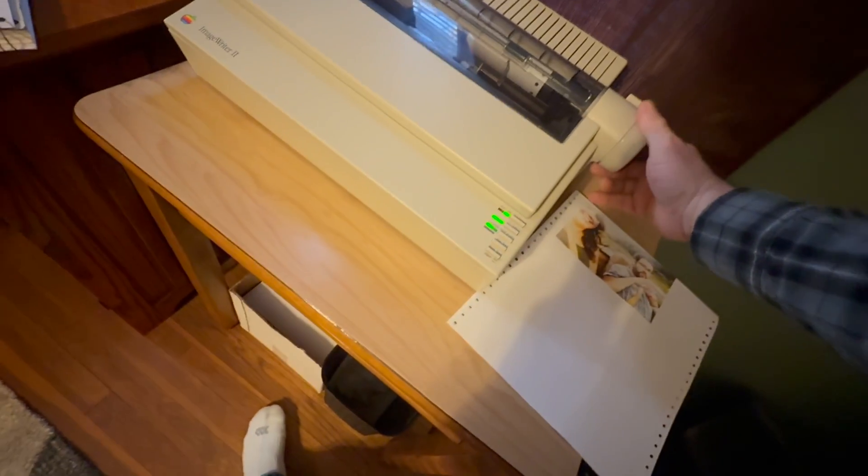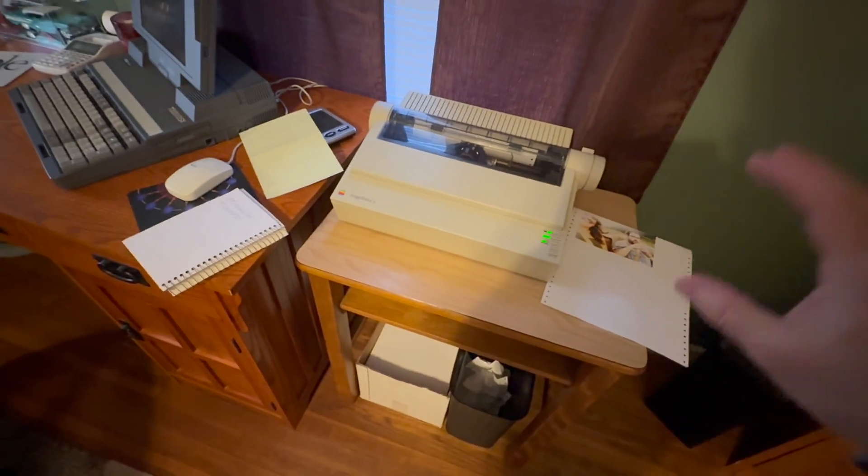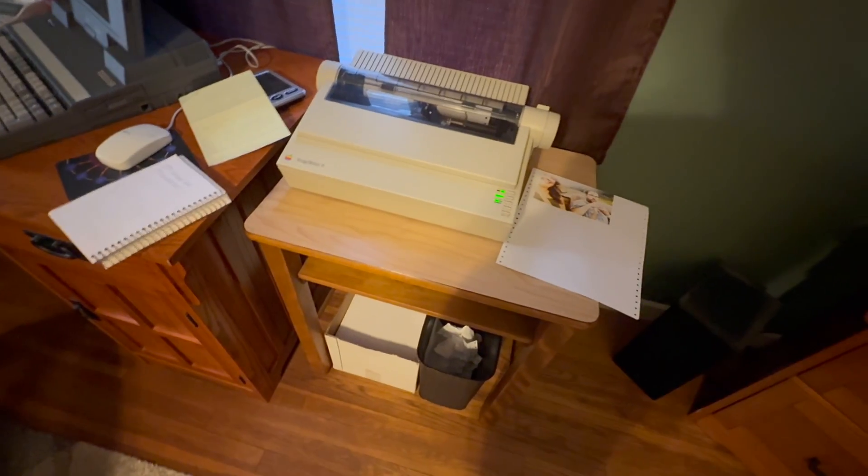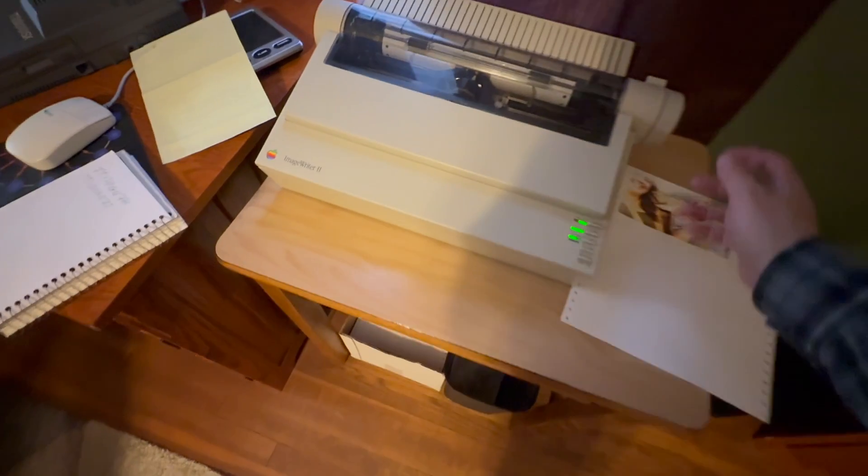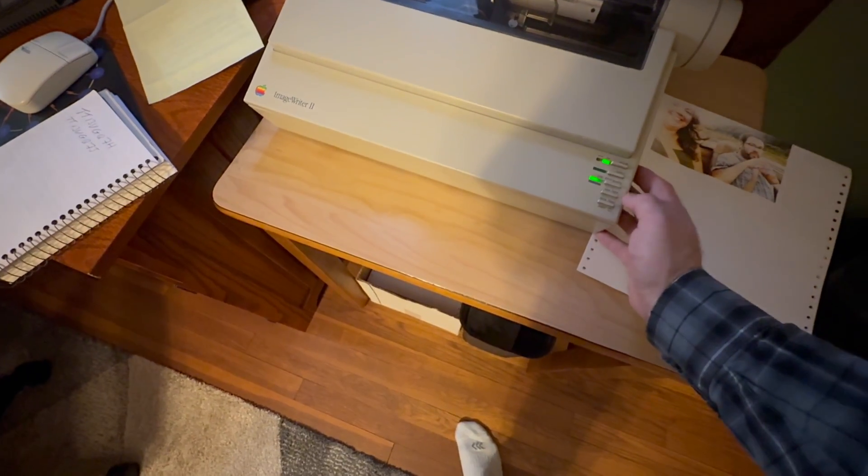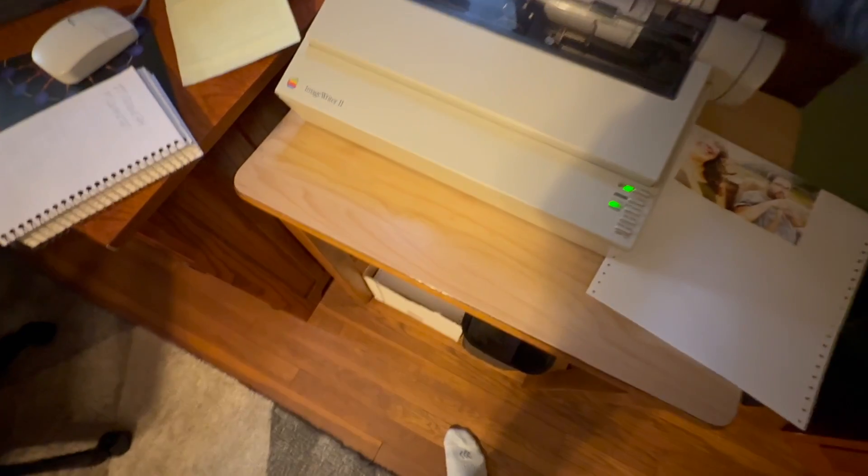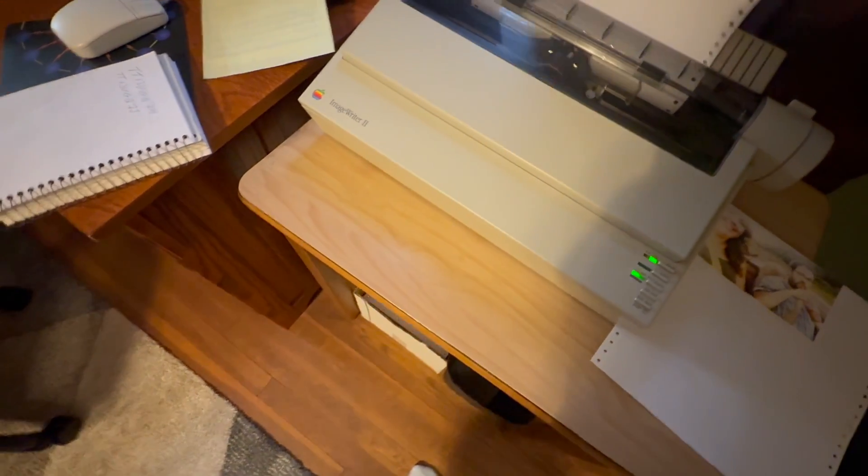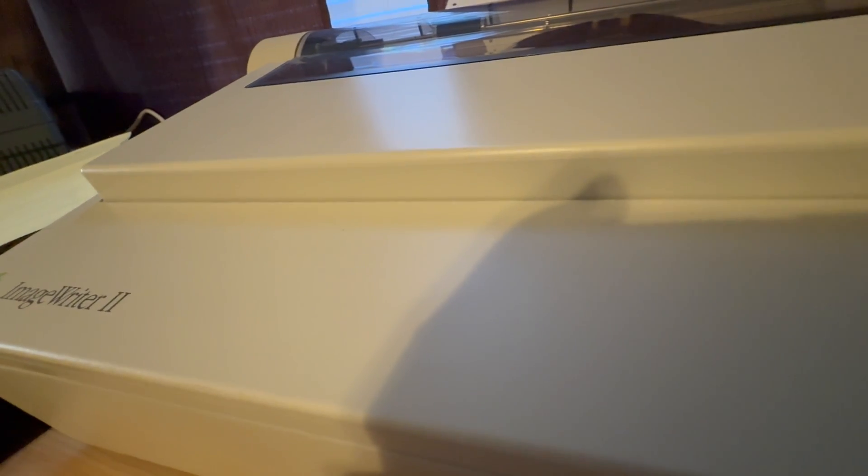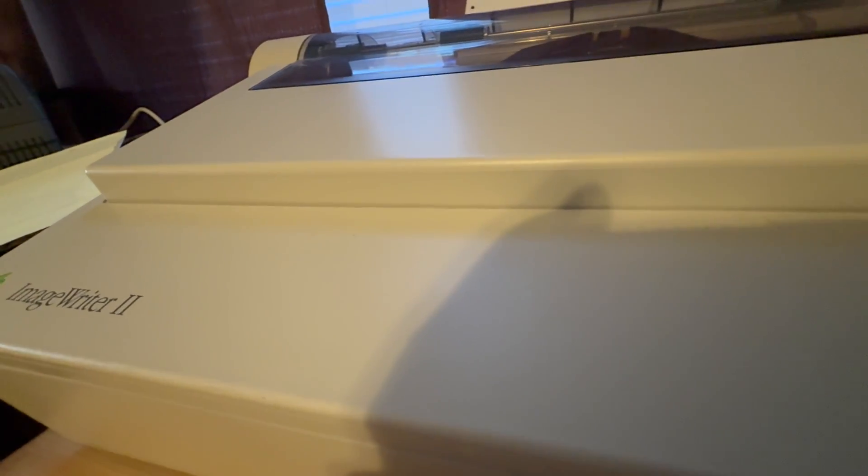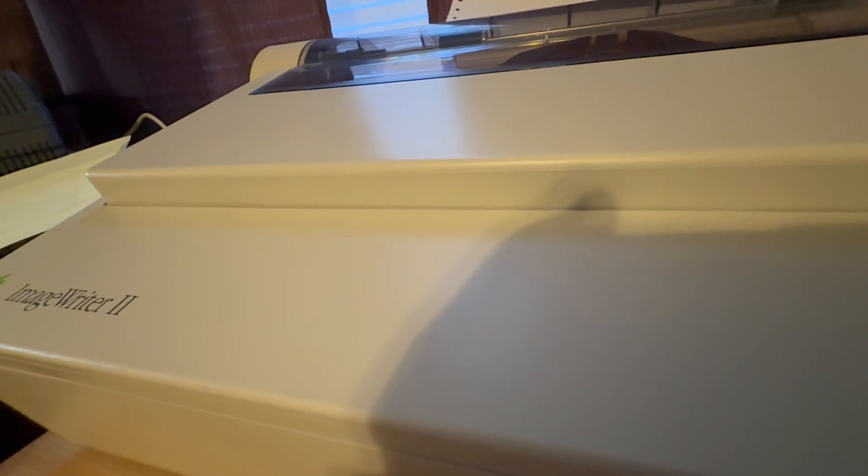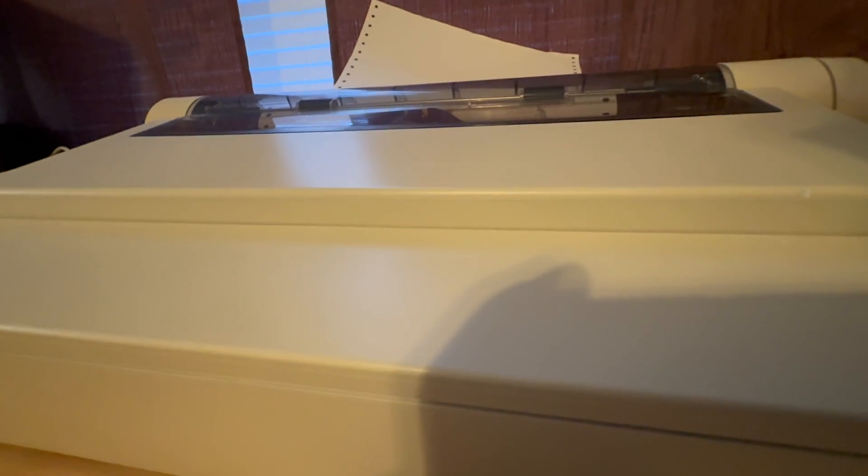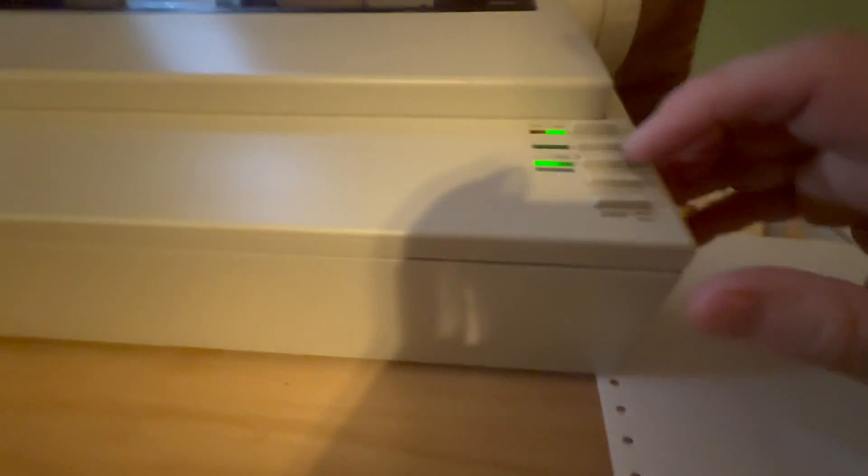Anyway, I would love to find an ImageWriter 2 sheet feeder but they're just unobtainable. So what you want to do is I like to have a sheet of paper rolled through in advance. Then I'm going to line up my perf, the perf line. Where is that perf? There it is, there we go.